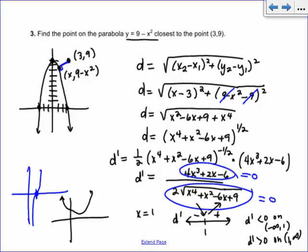The closest point: x equals 1, and plugging into 9 minus x squared gives y equals 8. So the answer is the point (1, 8).